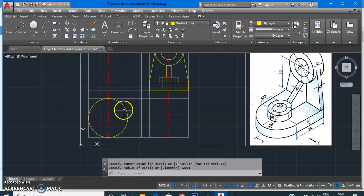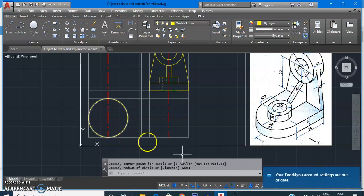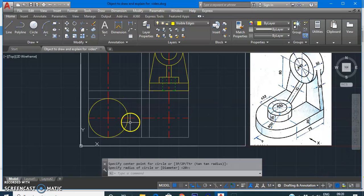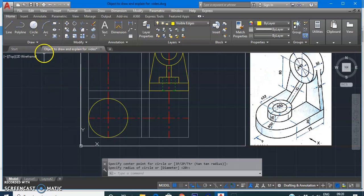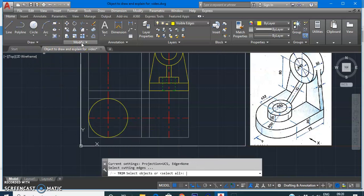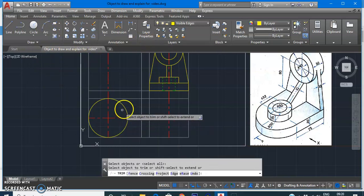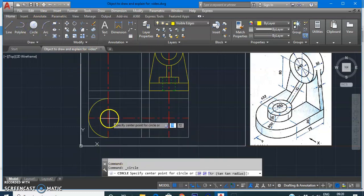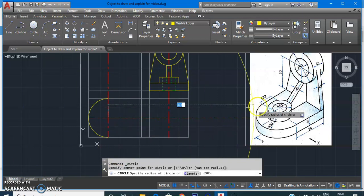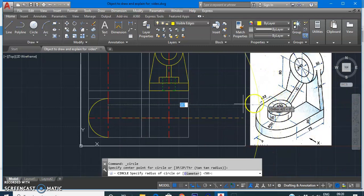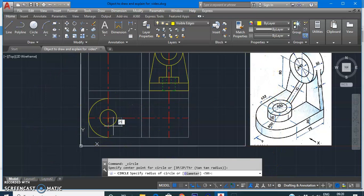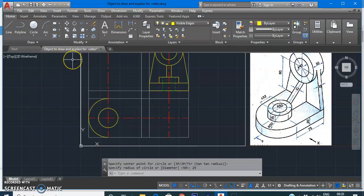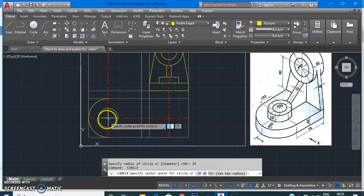We want a semicircle here, but it has been drawn as a full circle, so we need to remove the extra part using the TRIM command — type TR and double space. This part and this part will be removed. Next, we draw two more circles: one with a radius of 25 (since the diameter is 50), and another circle with a radius of 16.